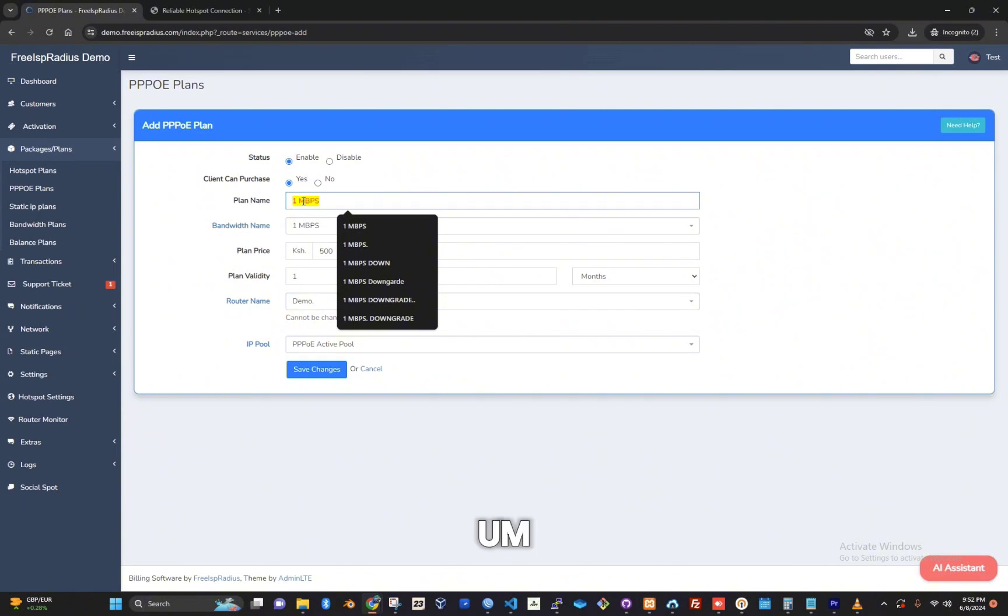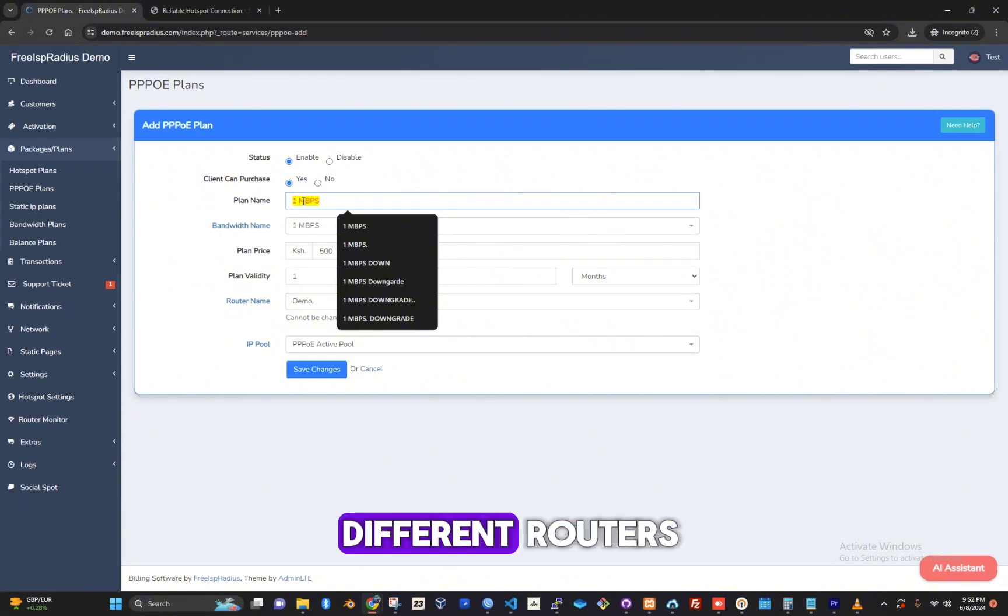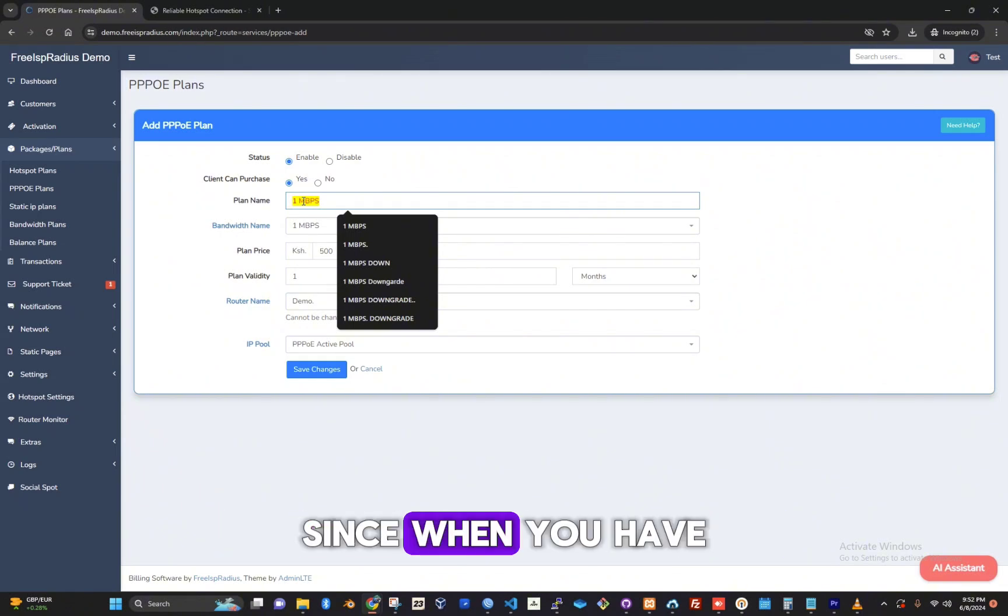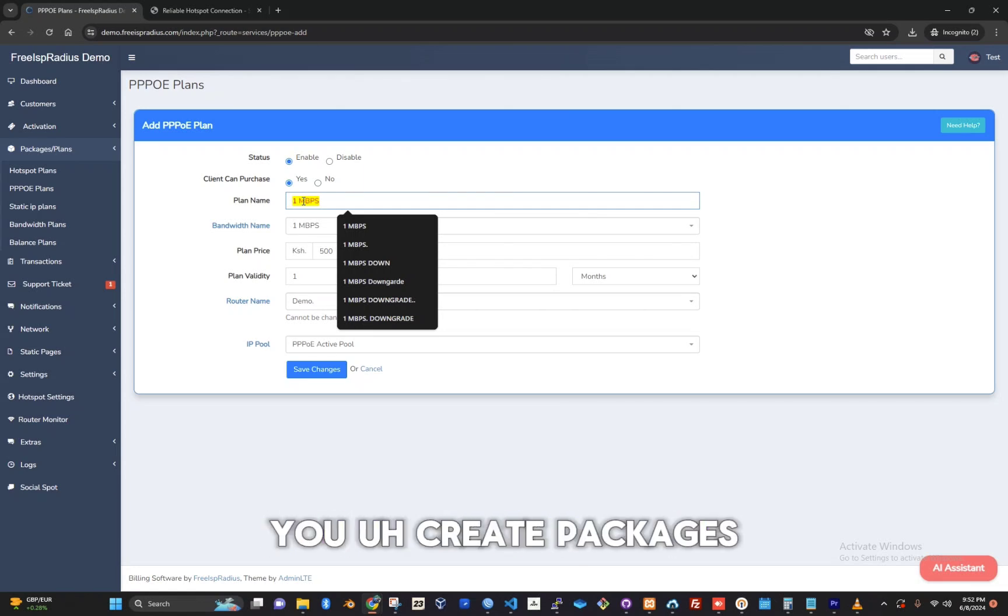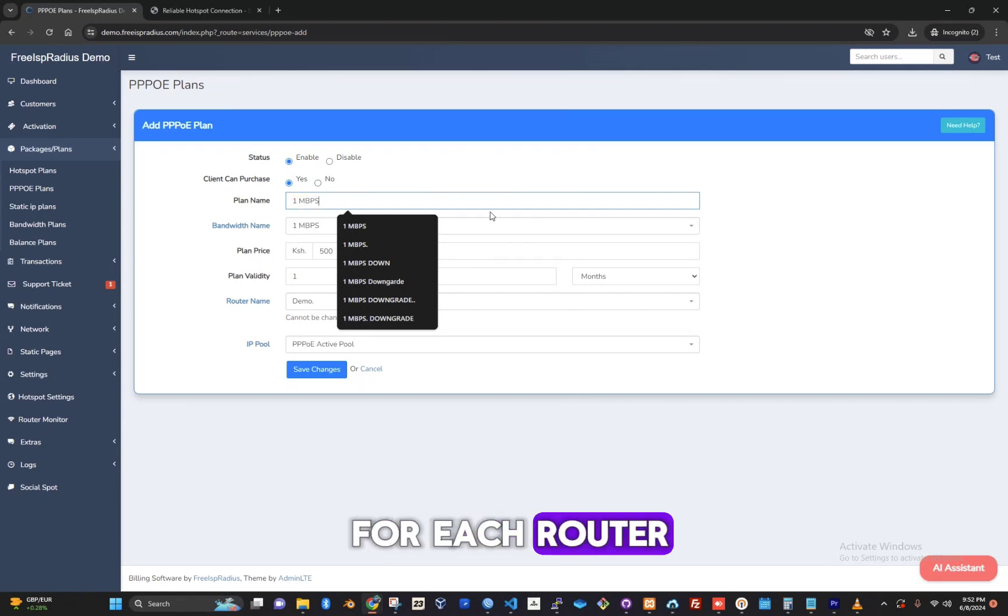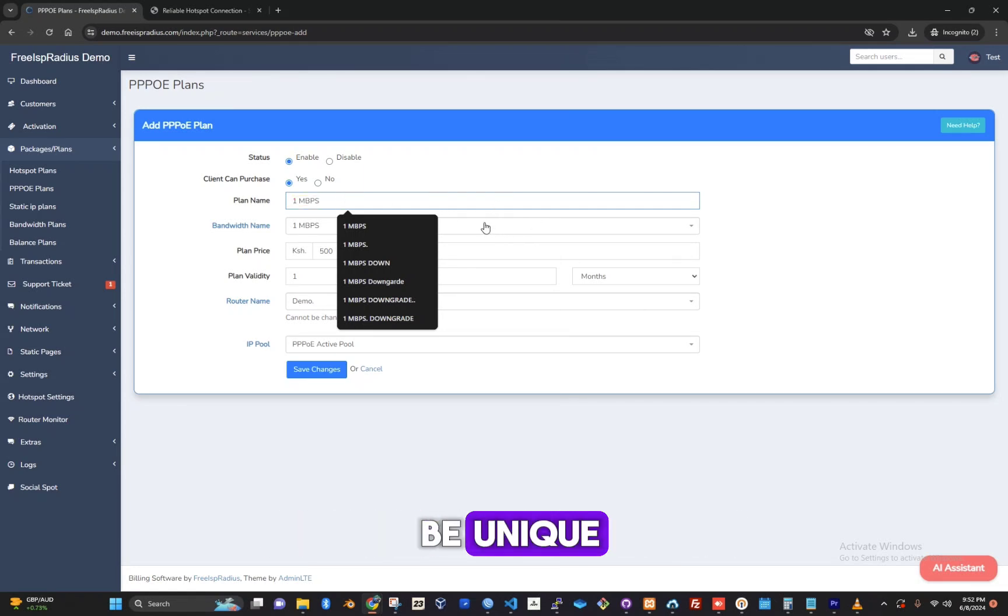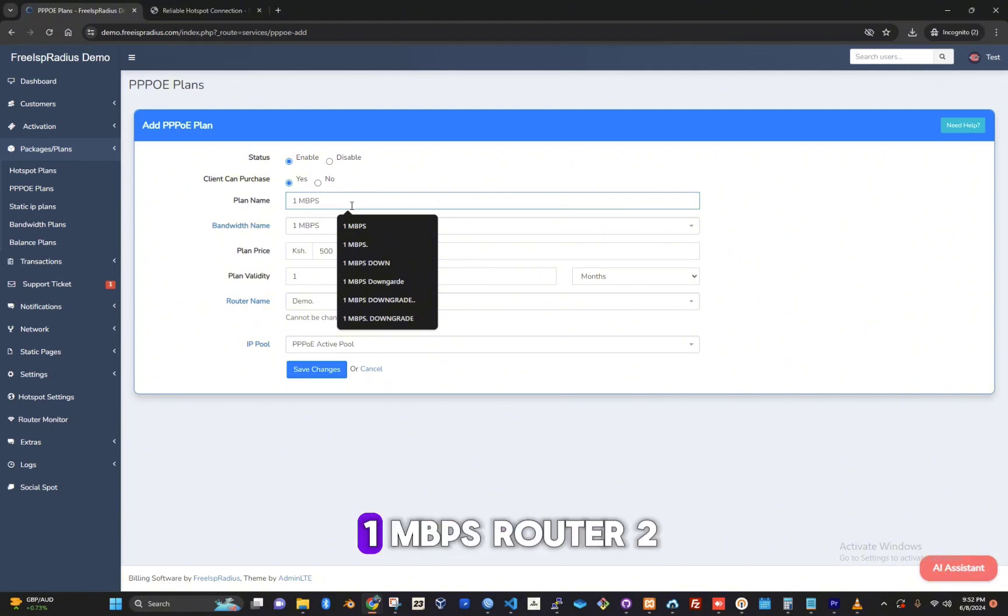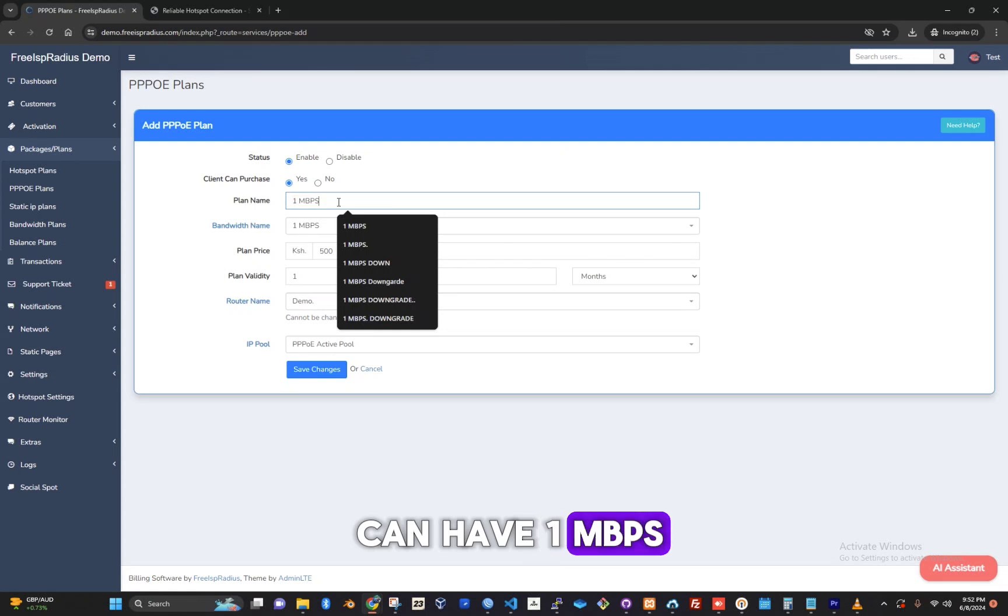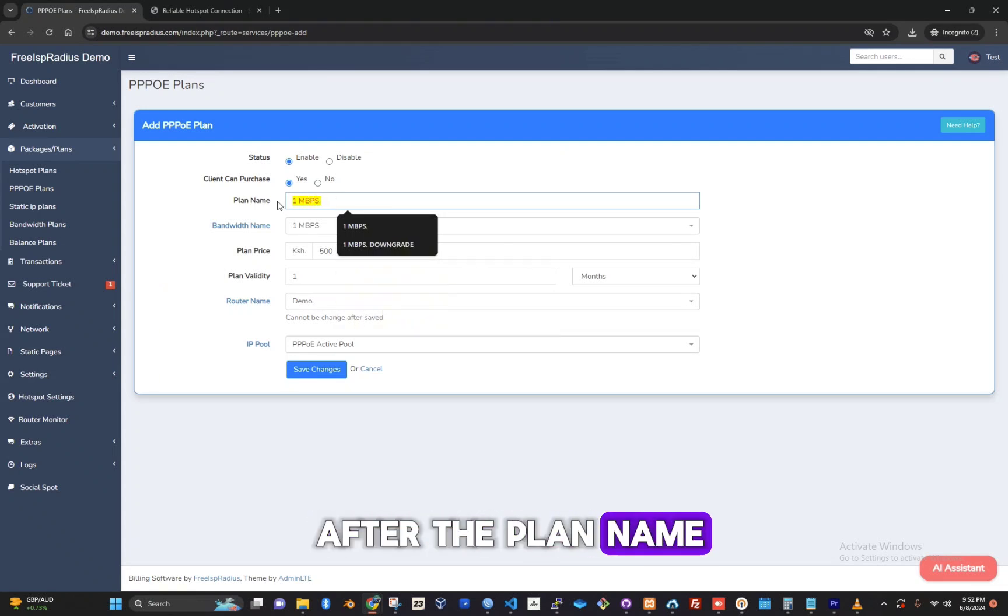This comes into play when creating packages for different routers. When you have multiple routers, you create packages for each router and the name should be unique for each router. So if router 1 has 1mbps, router 2 can have 1mbps with a period after the plan name to make it unique.